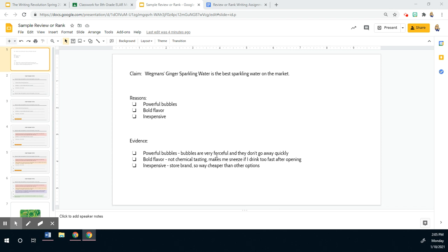But just that the bubbles are super forceful and they also don't go away as you're drinking it. The flavor doesn't taste chemically. It just tastes like natural ginger, which is really good. And I mean, it's really strong. It'll make you sneeze if you open it and start drinking it right away, which is kind of funny. And it's not expensive. It's a store brand.